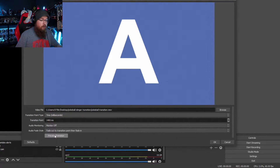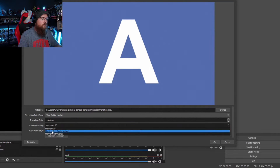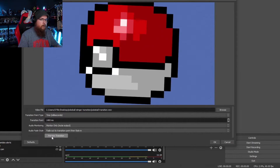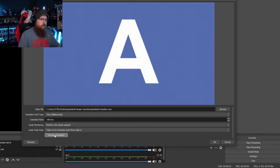There's also sound involved in this. Go to audio monitoring — it's off right now. Click on 'Monitor Only (Mute Output)'. If you press preview transition again, there you have it — there's the sound. Pretty cool, right?